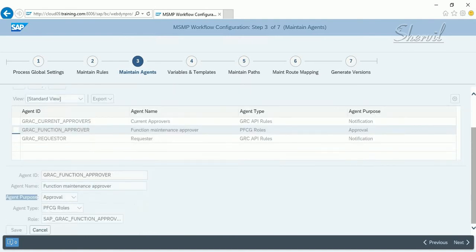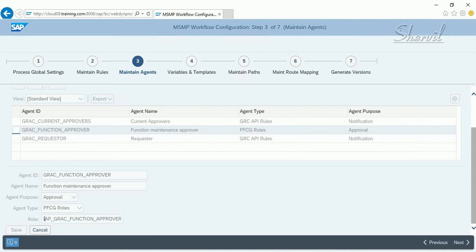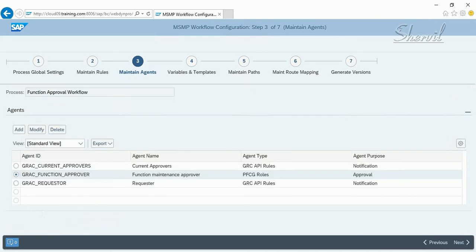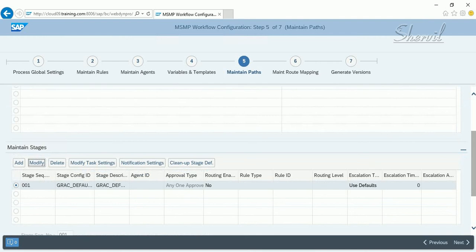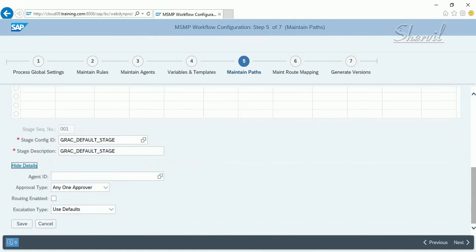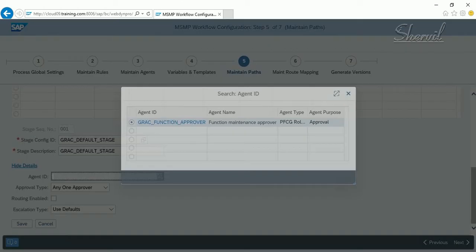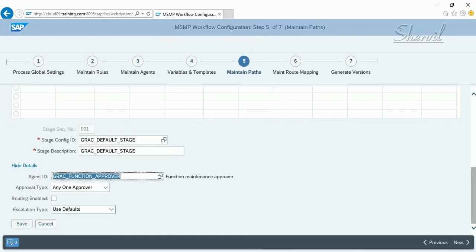The agent's purpose is for function maintenance approver. The agent type is PFCG role, meaning the user who is the approver for function creation needs to have this role assigned — which is what we set up earlier. Go to Maintain Paths, click Modify Stages, Show Details, select the agent ID, and click Save.